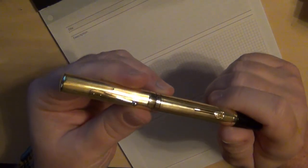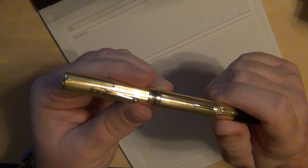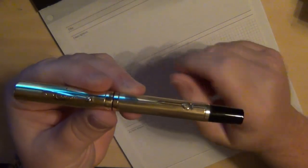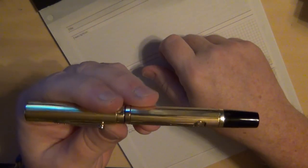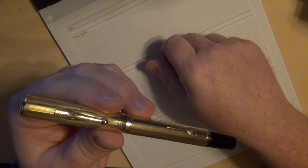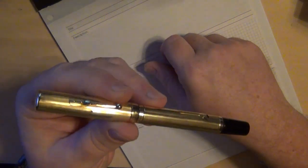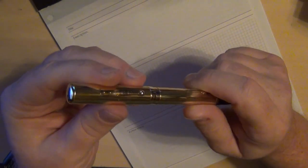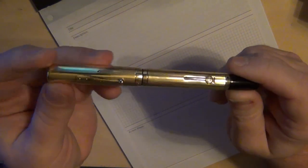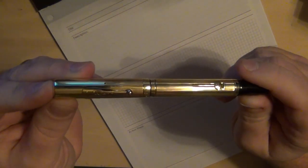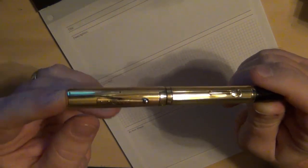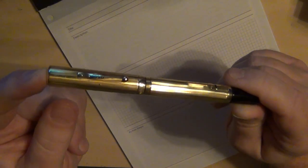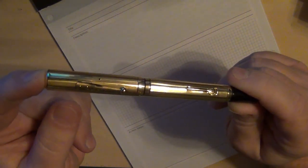So I went ahead and got this because I did not have a number four nib here in my collection. Like I was just telling you, I had that Waterman 54 with a number two nib in it. So I was looking for a number four nib because I wanted to complete the series of Waterman nibs. I'm still looking for a number seven eventually, but anyway.